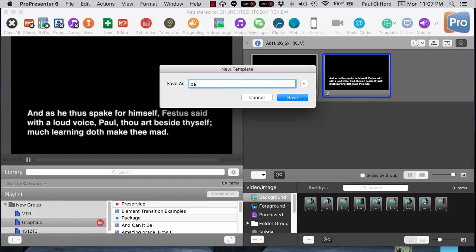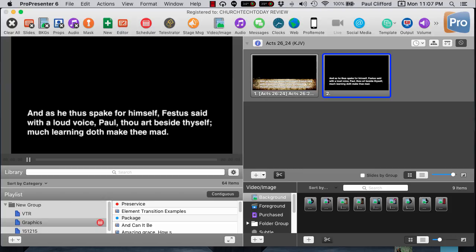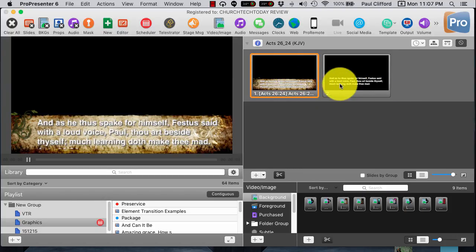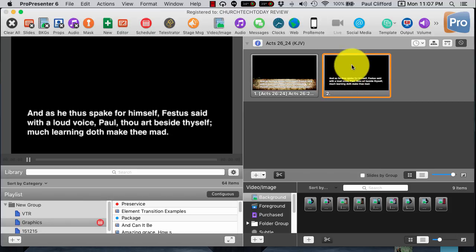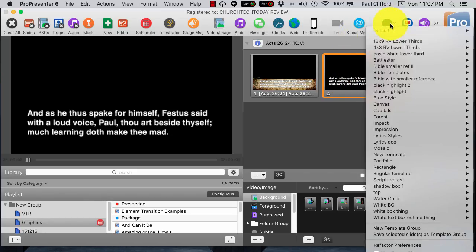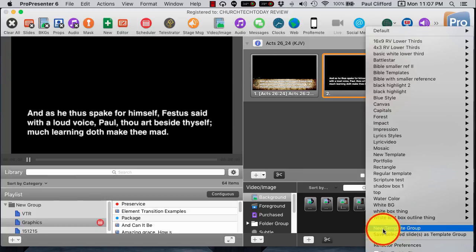Let's call it Basic White Lower Third. Now I have the altered Renewed Vision one, and then I have my new one that I created myself. But there's another way you can do that, and that's going into Template and going to New Template Group.